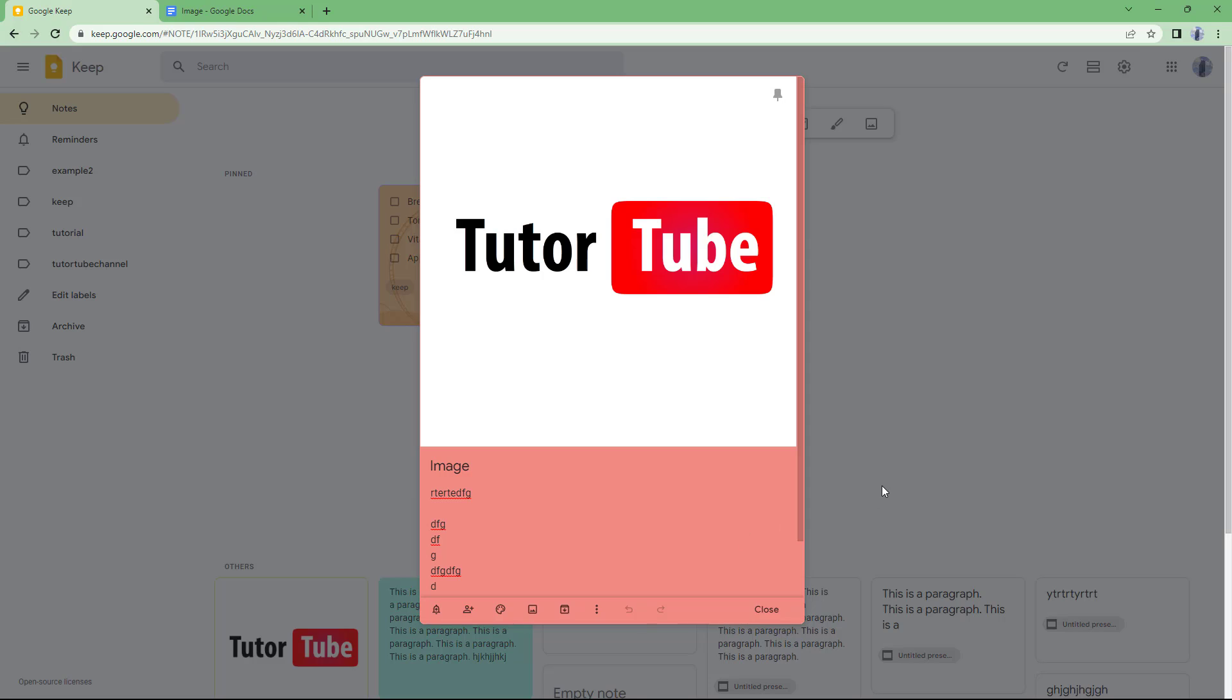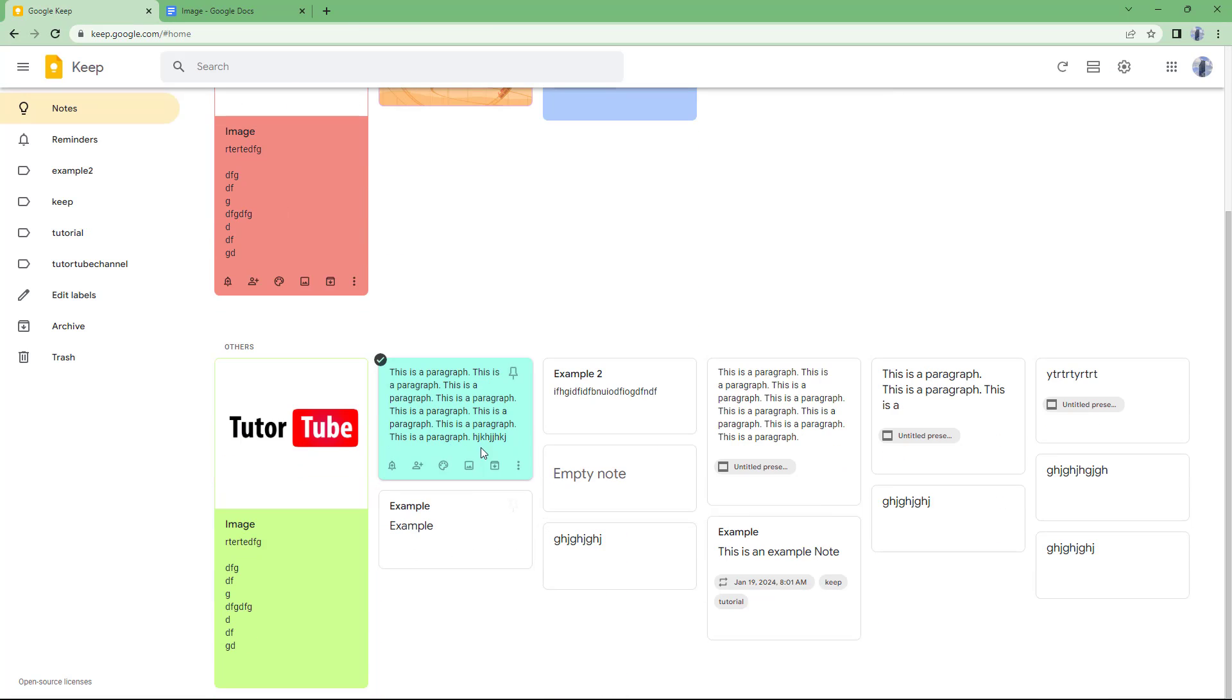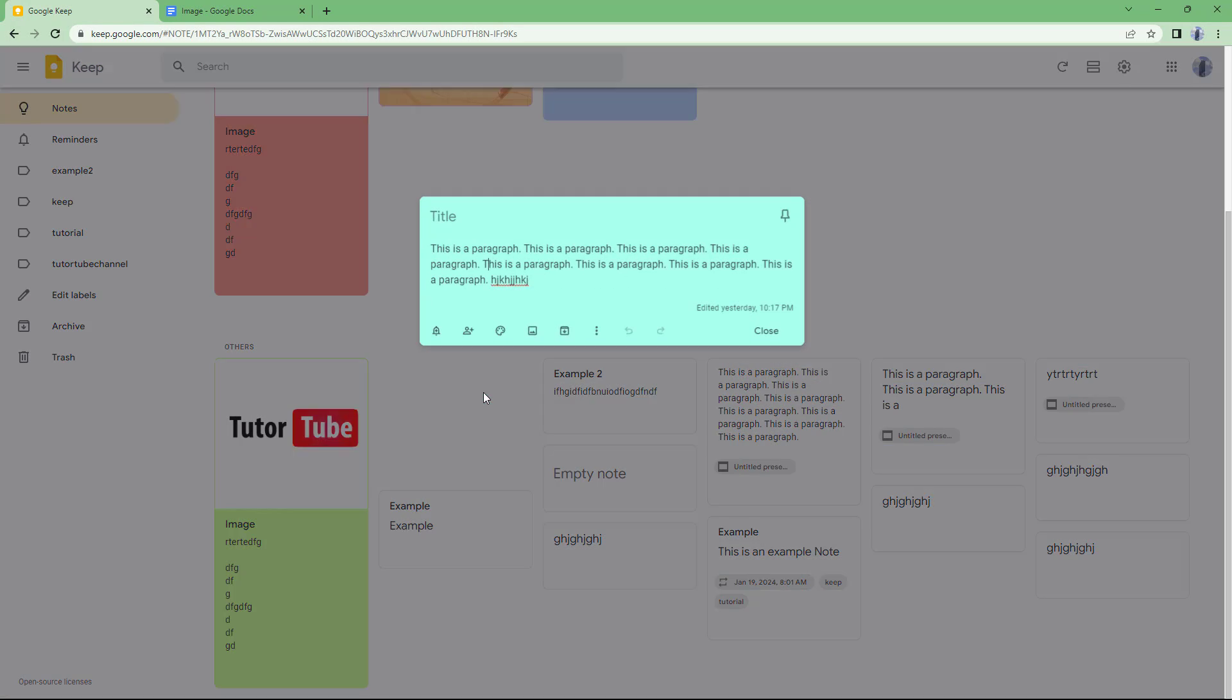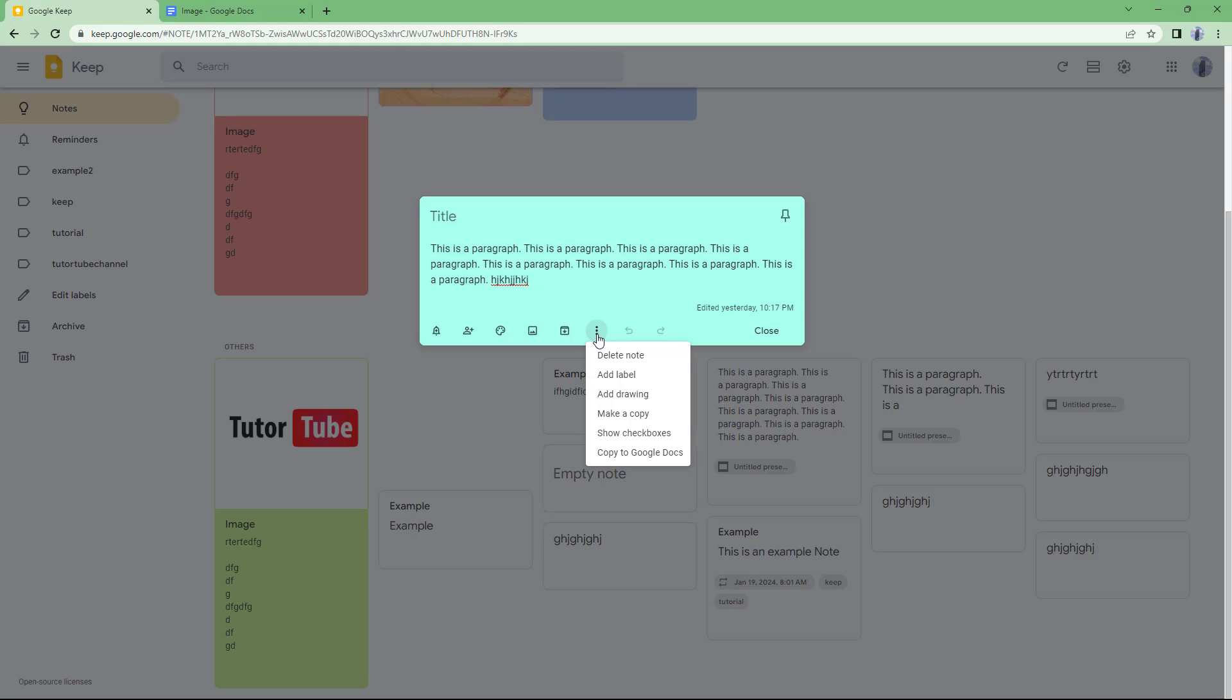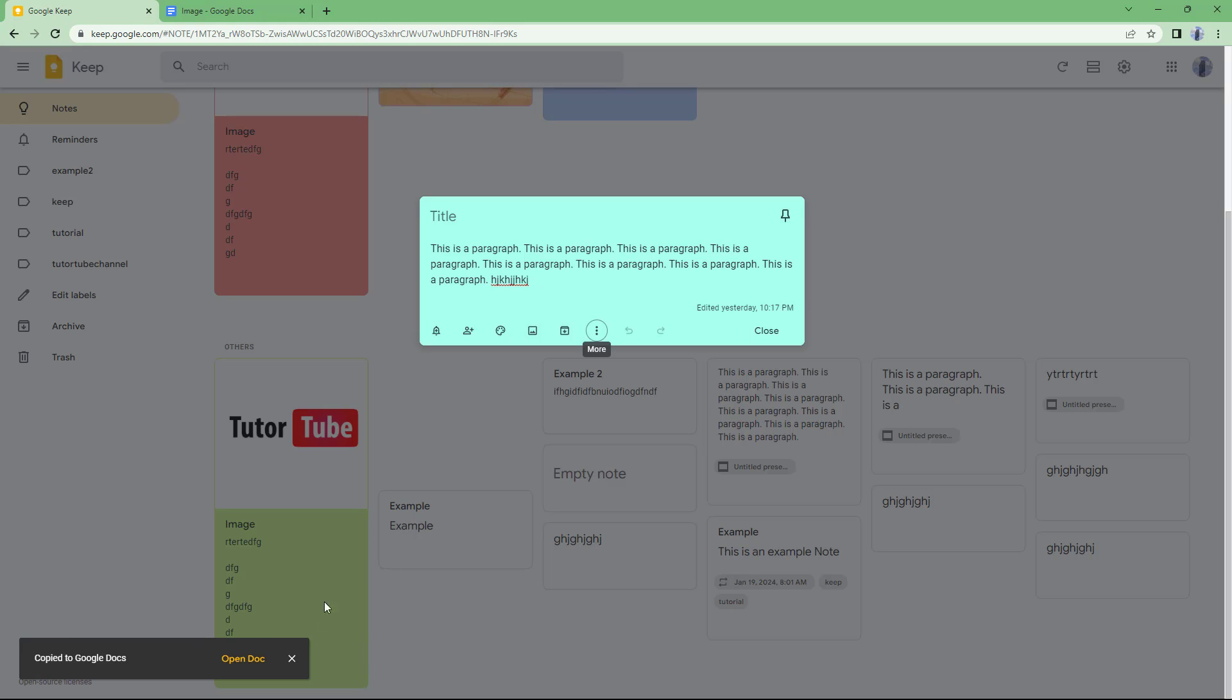Whenever you click on, let's say, for example, I'm going to go to this paragraph note and then click on copy to Google Docs. Once we do that, sometimes what happens is that you might just close this dialog box that pops up.